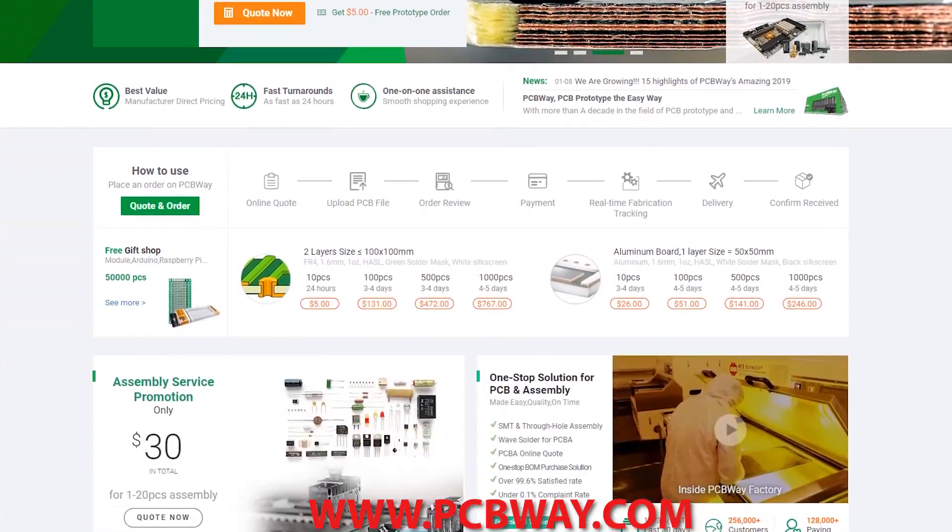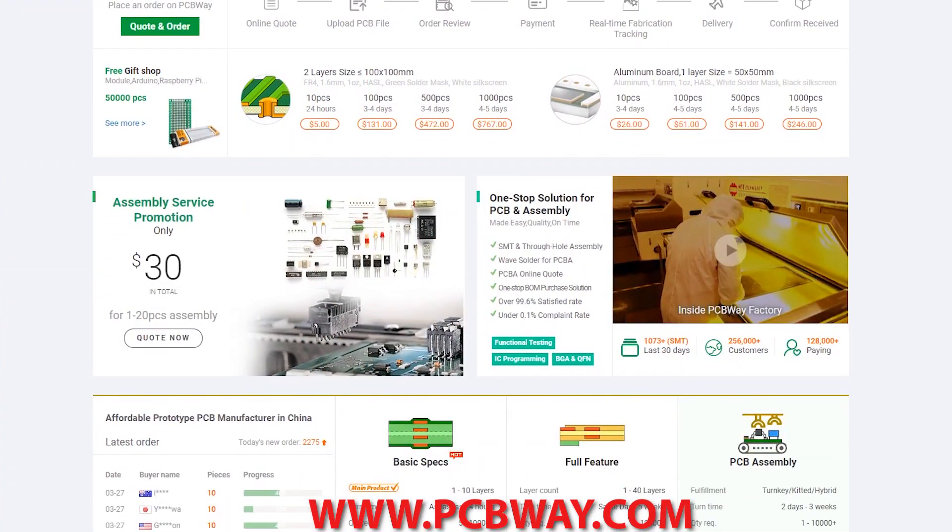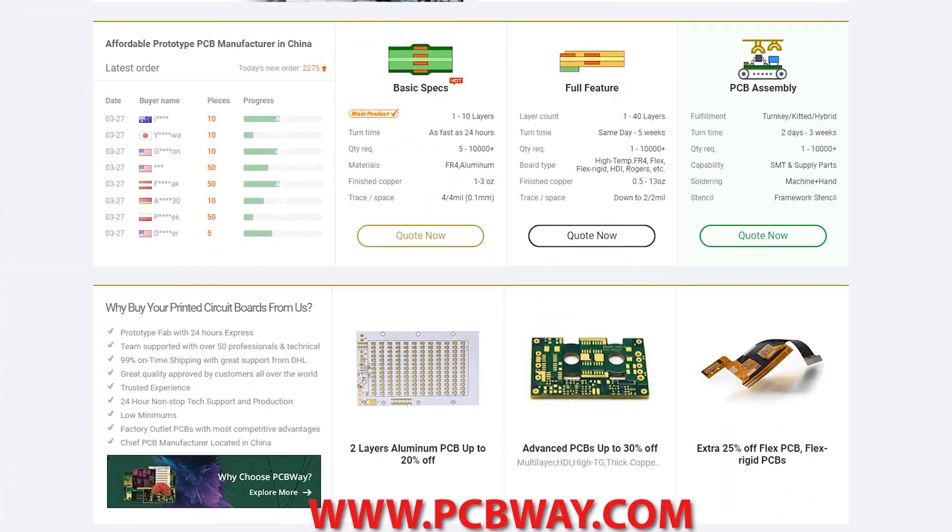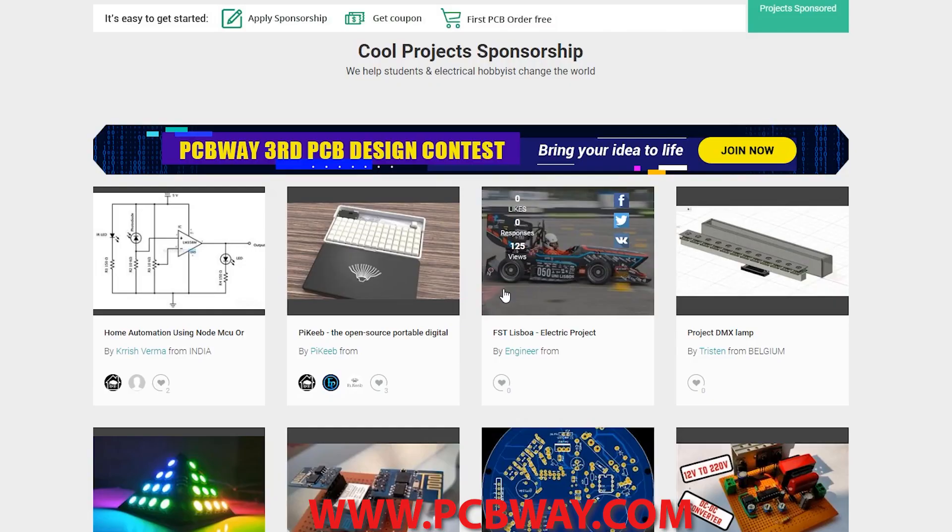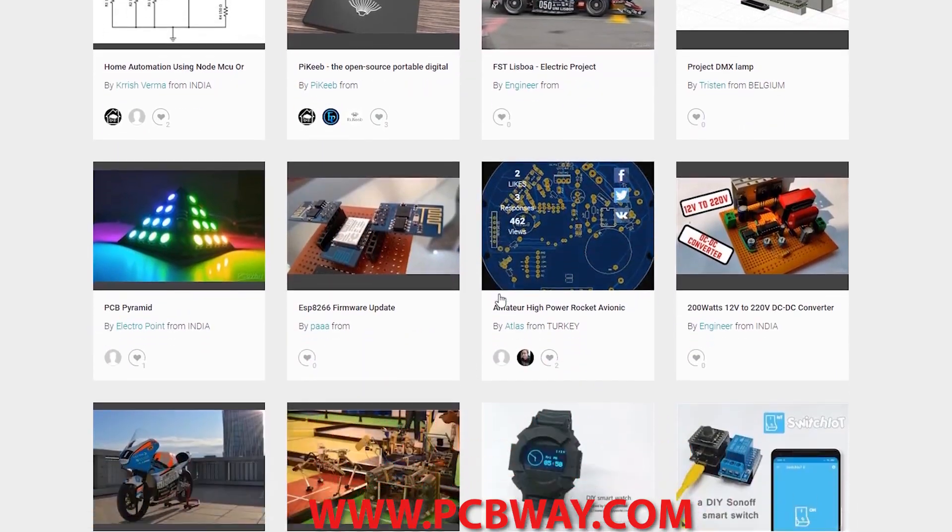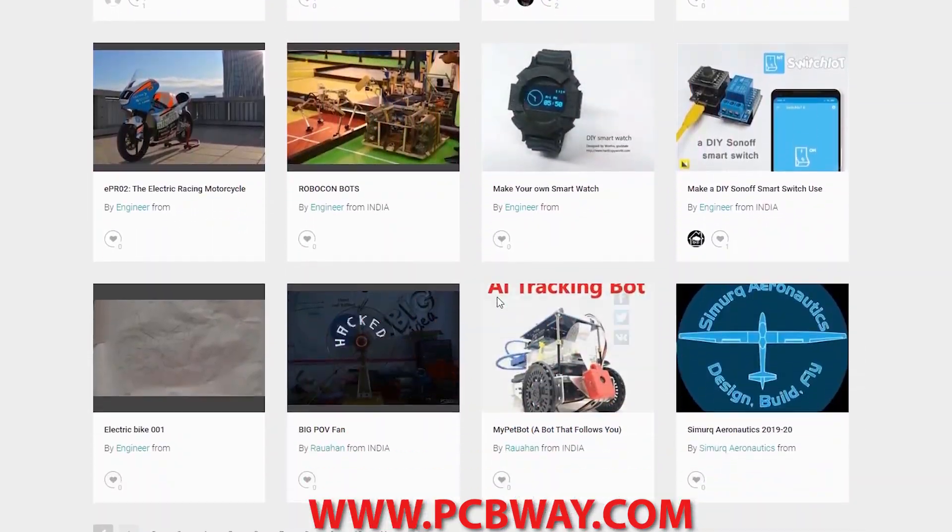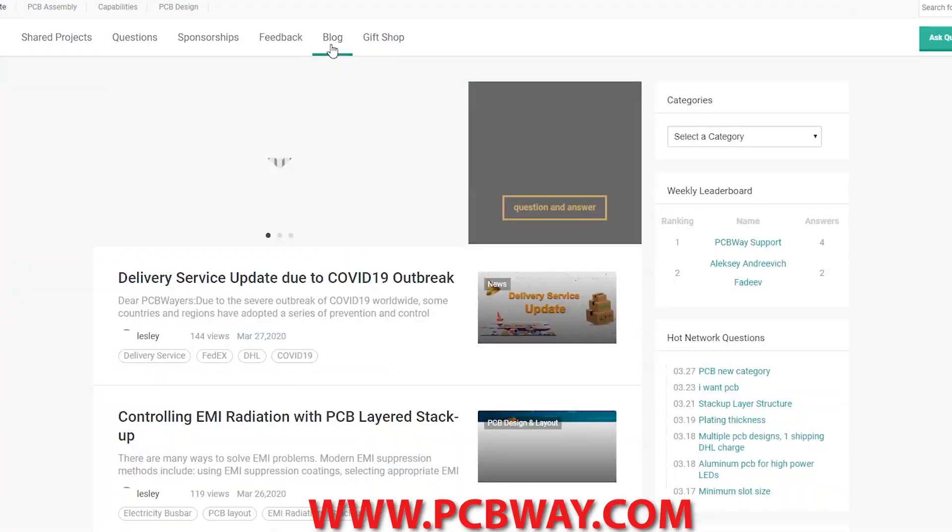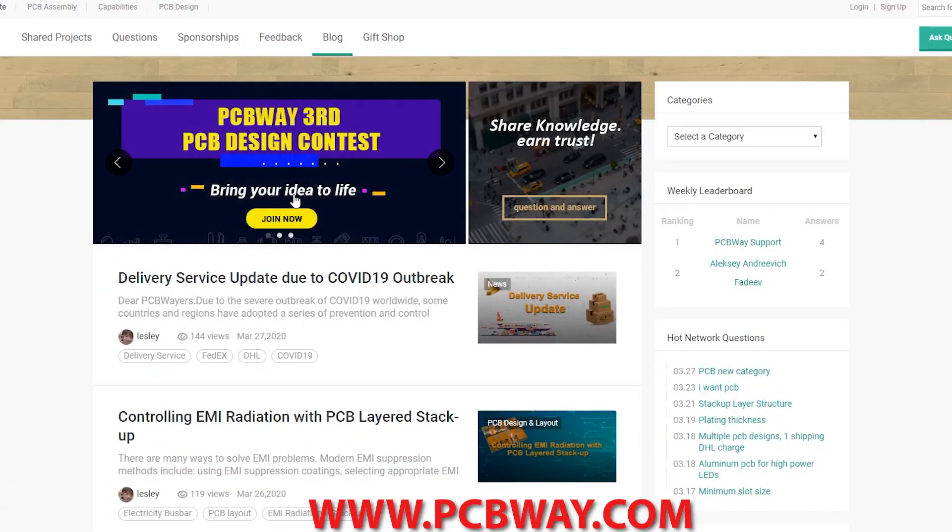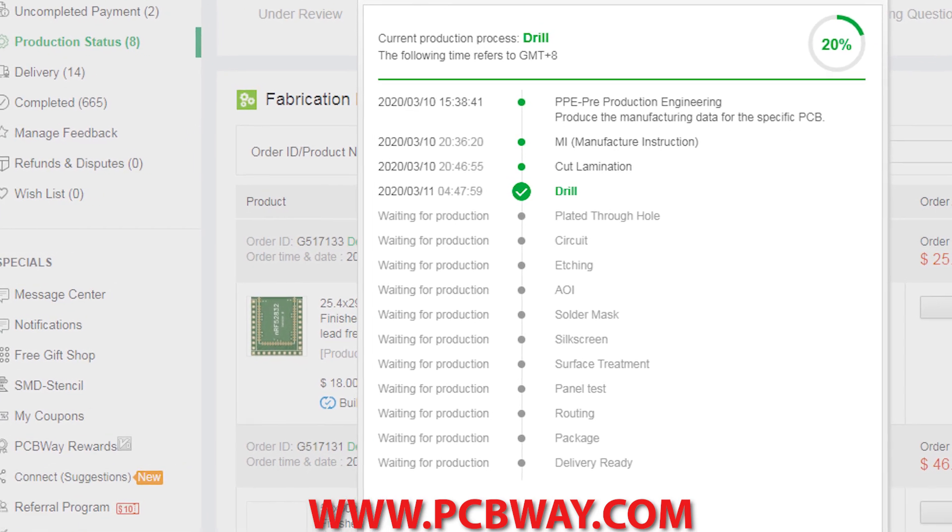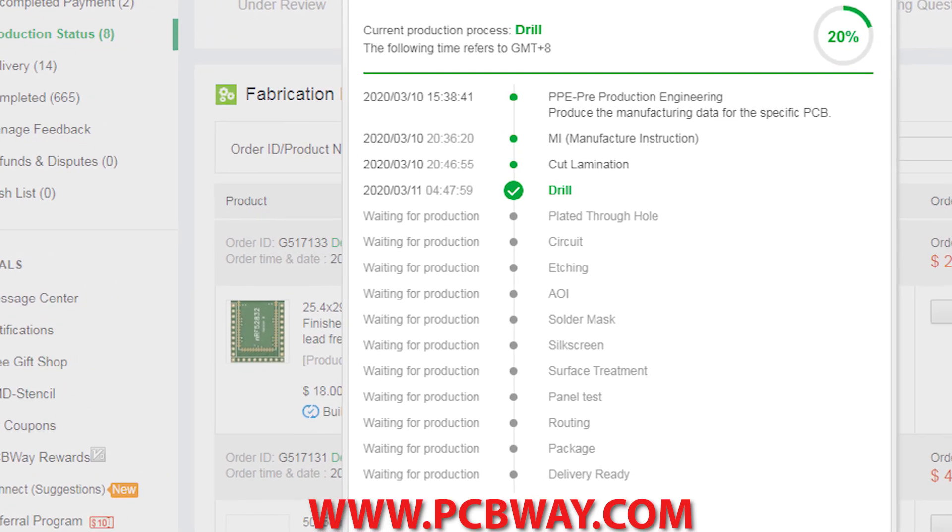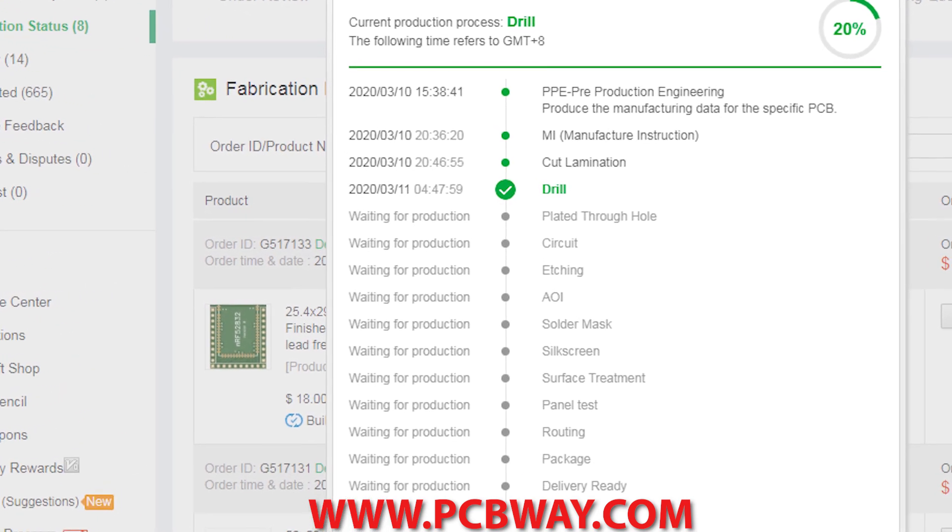This episode brought to you in part by PCBWay. Check them out at the link below for your next electronics project. They offer competitive rates for all PCBs, parts, and assembly as well as 24-7 tracking of your order from start to finish.